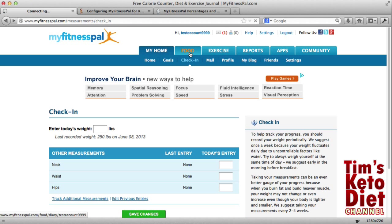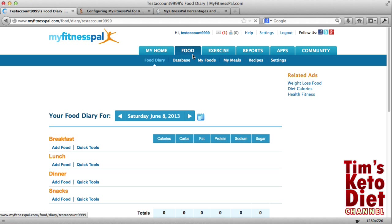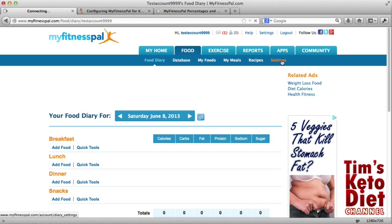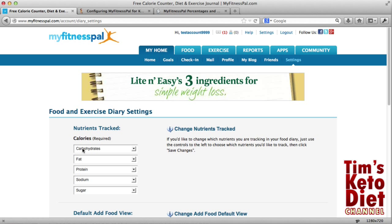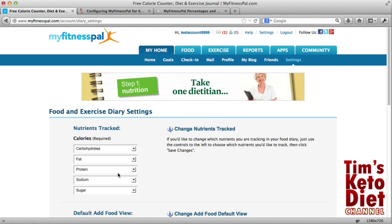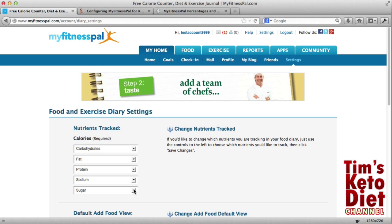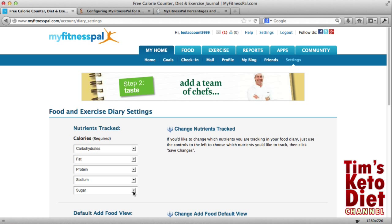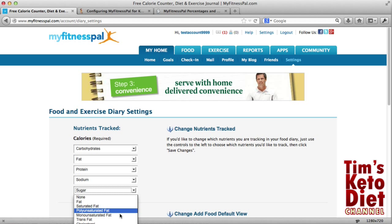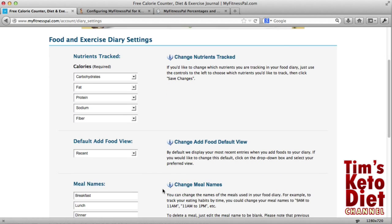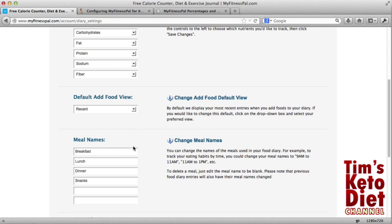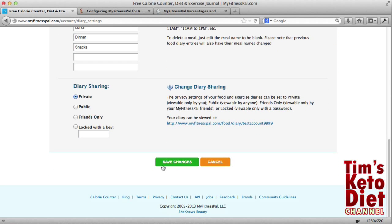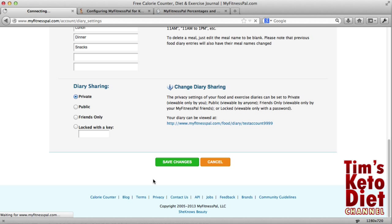Next we're going to go back to our food settings. These are the main nutrients that we want to track. Obviously we want the first three — carbs, fat, and protein. You may also want to track sodium or potassium, whatever you want. But the other one we want to track is fibre — I suggest you do that one as well. There are all these other things which I'm not going to bother with. You can change your diary sharing and meal names if you're not eating traditional meals. I'm going to click on Save Changes.